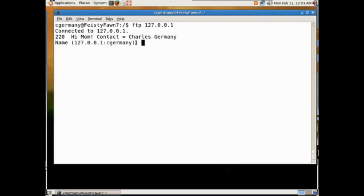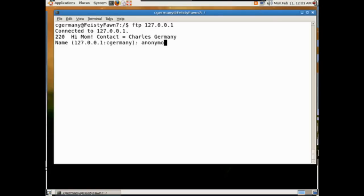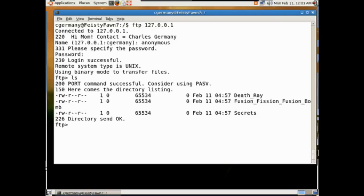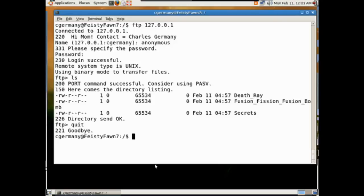Alternatively, if you want multiple lines of text — like what I have on Frankenstein — it's just an external file. You can have it read an external file and load that text in there. But this is a quick and dirty way to put it in the vsftpd.conf. I'll log in as anonymous — which is all I have enabled — and do an ls. Here's my death ray, fusion, fission, fusion bomb, and secrets. I'll go ahead and exit.